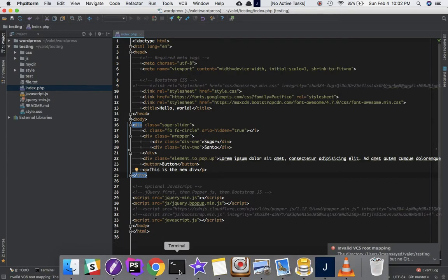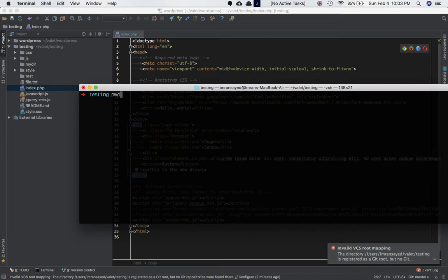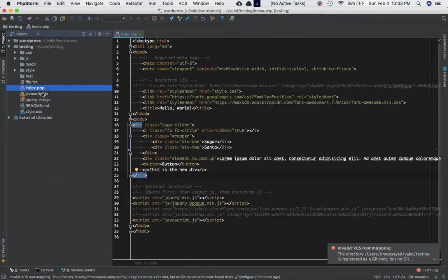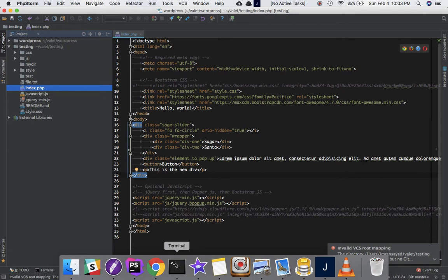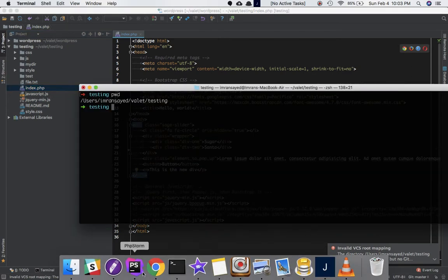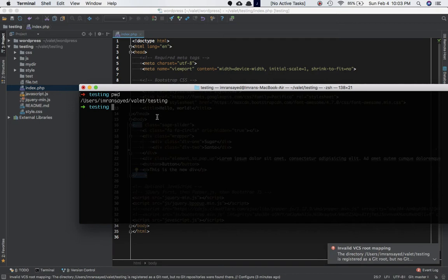I'm going to use my existing project. I have a project called 'testing' inside my value folder. I'm inside my root directory and my ballet directory which has all my projects. The 'testing' project is what I'm going to be pushing online to Bitbucket — it has files like index.php. This is one of the live projects I'm working on.